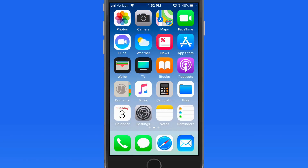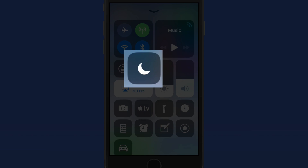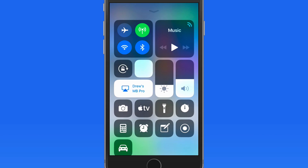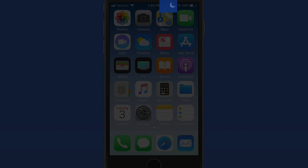The Do Not Disturb feature in iOS will silence calls, alerts, and notifications. Do Not Disturb can quickly be activated from Control Center by tapping on the Moon icon here. While active, the Moon icon will appear in the top right of the display.